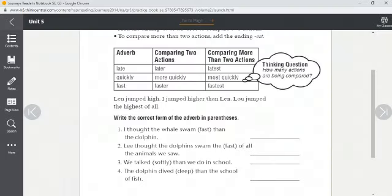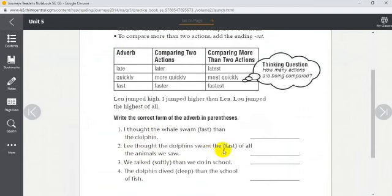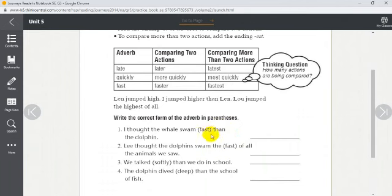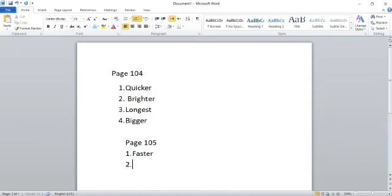Number two: 'Lee thought the dolphin swam the ___ (fast) of all the animals we saw.' The dolphin swimming versus all the animals seen swimming — we're comparing more than two actions, so we say 'the fastest.' A helpful hint: if the sentence has 'the,' use -est; if it has 'than,' use -er.